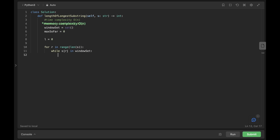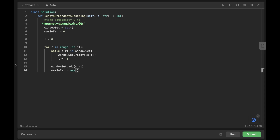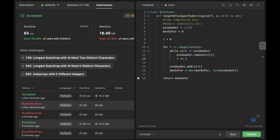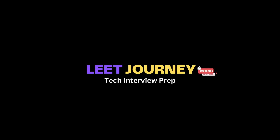After removing the first element of the window, we move the left pointer by one. After removing the character and shortening the window, we add the new character to the set and calculate the max so far using the built-in max function. The set contains only unique letters currently in the window, so we calculate its length. After the for loop we return the max. After fixing a small typo, we can see it works. Please like and subscribe if you found this useful!